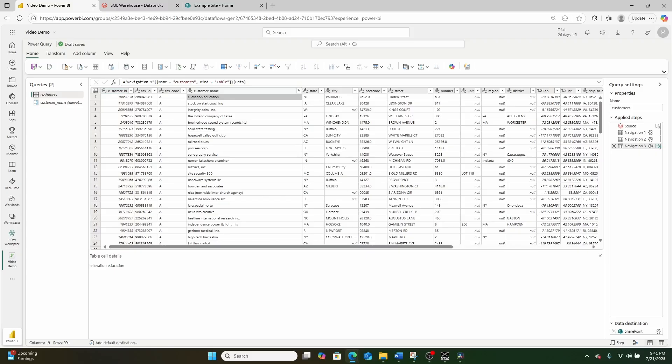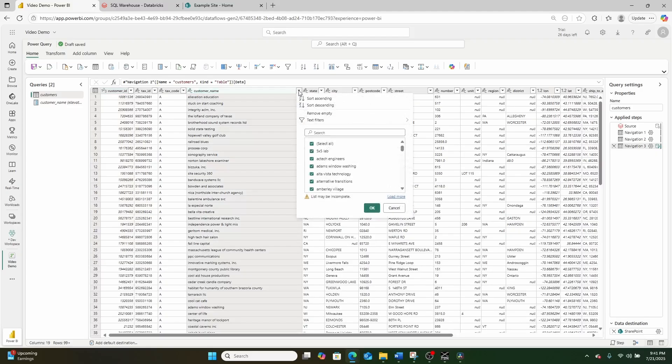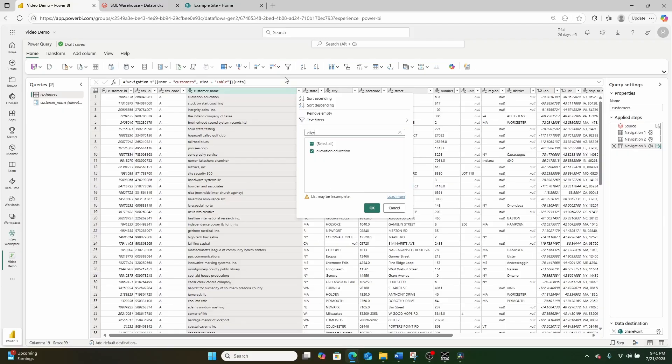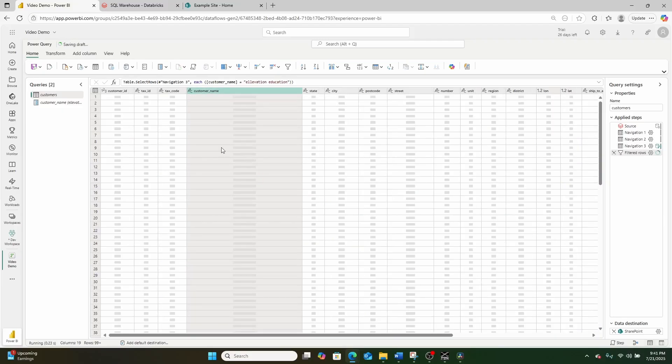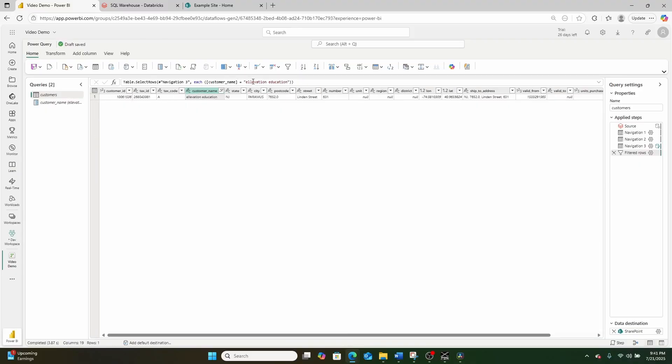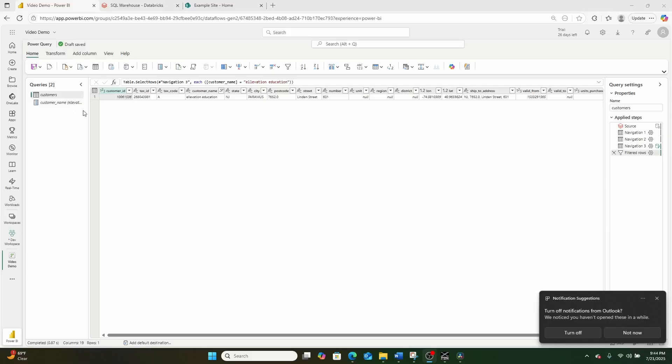Elevation education, which is the name of this top row that we have right here. So if I wanted to filter down, what I could do right here is I could go here, search for elevation education, unselect select all, select just this one and go ahead and load this. And it'll filter down to just that value.